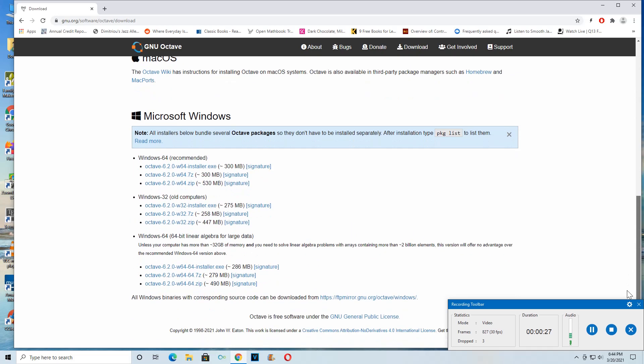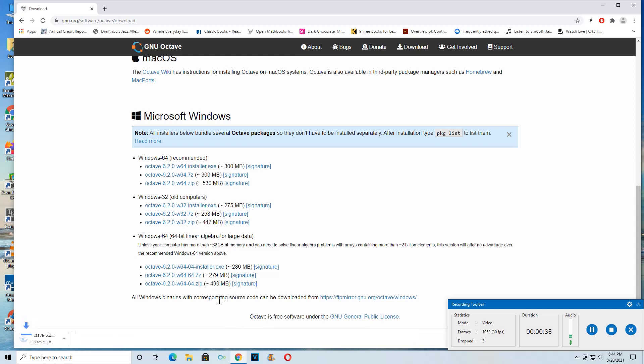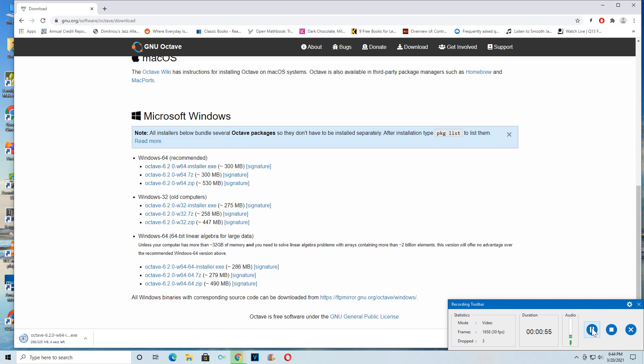Windows, there we go. So the recommended installer is about 300 megabytes. That's not too bad. So that shouldn't take too long. That's about 100 megabytes, 200 megabytes, 300 megabytes.